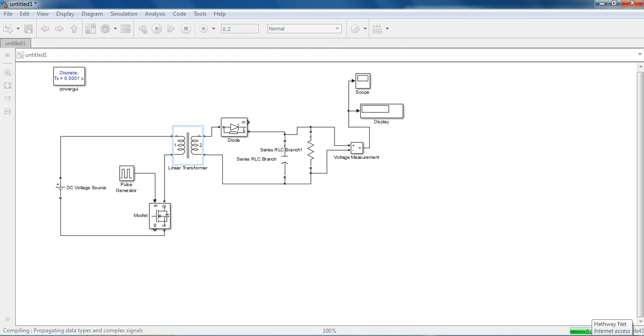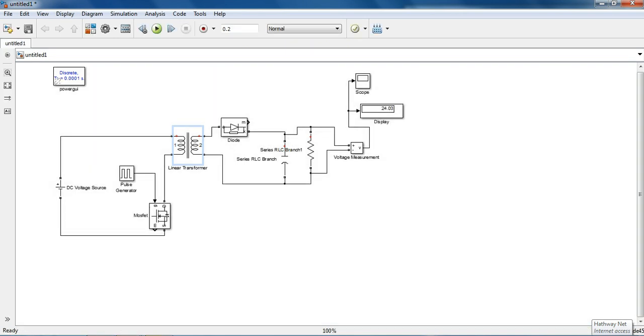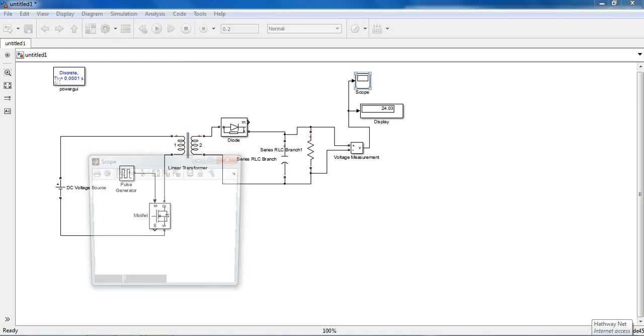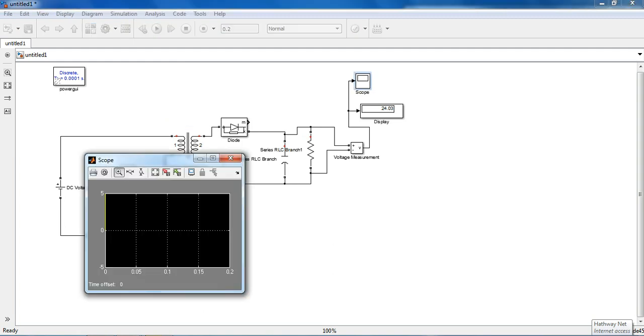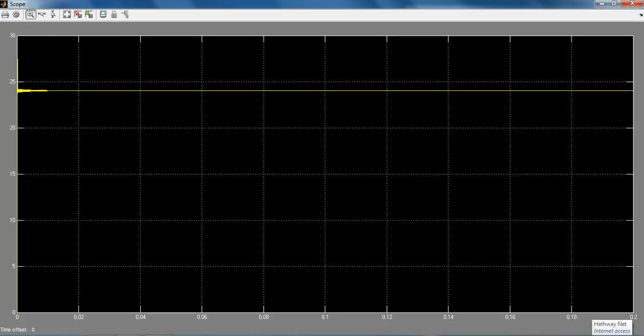See what kind of output we get. We got 24.03V so we did it as a buck converter, we got a pure DC output voltage.